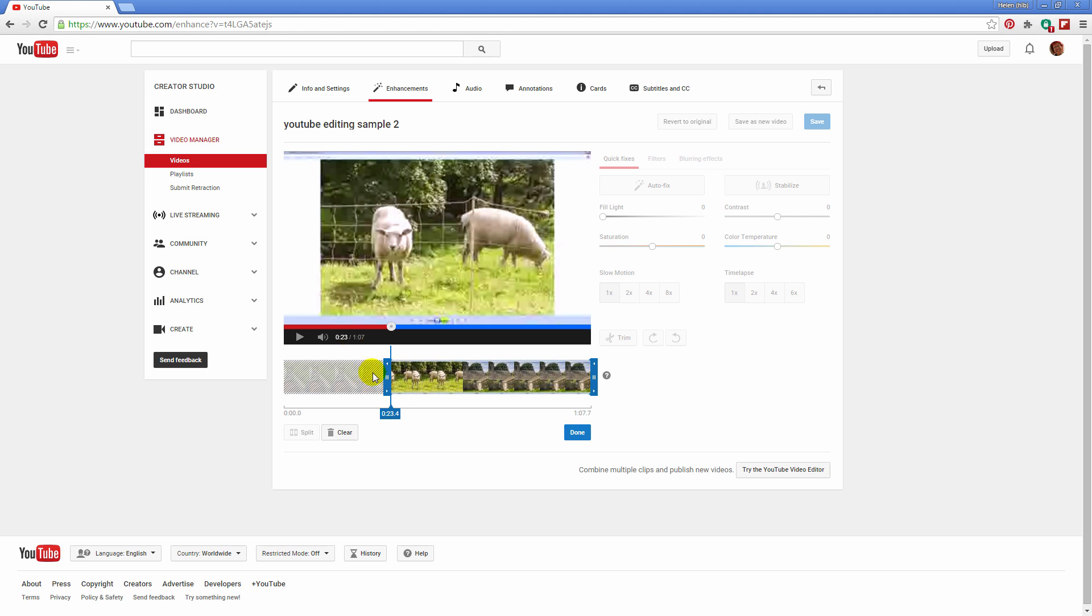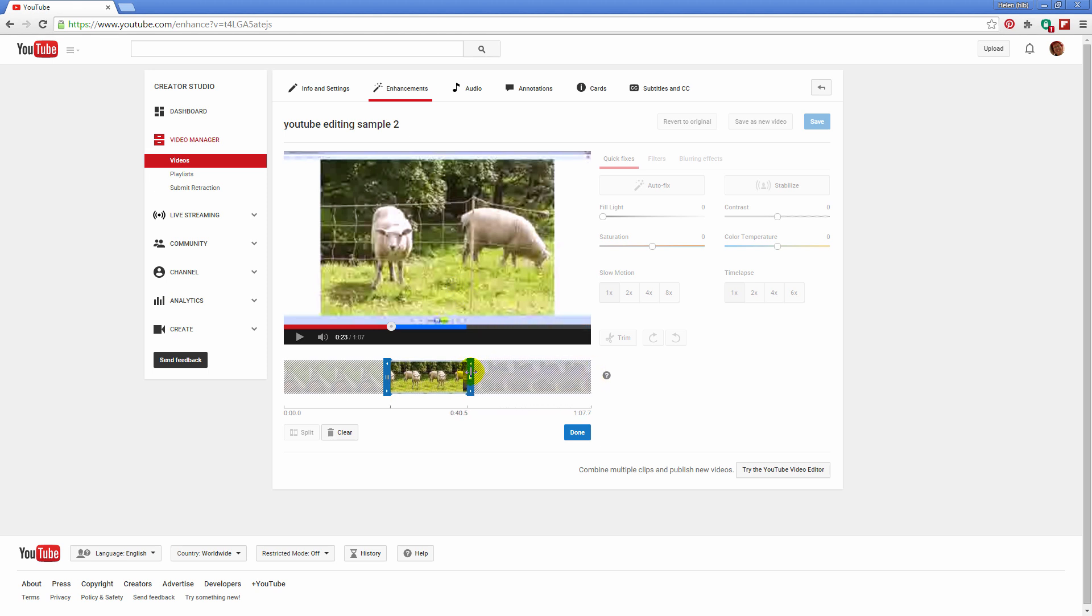Now if that's all I wanted to do I could click done. But as I said earlier, what I wanted to do is show you how you can trim from either end or both. And in this case we're going to trim from both. So I'm going to take off this image. And again all I do is drag in on this slider.